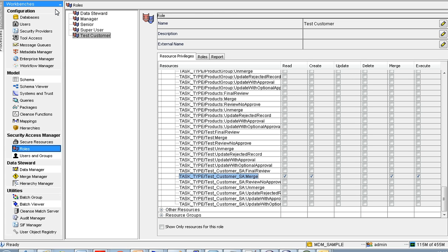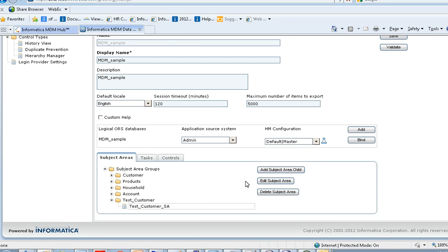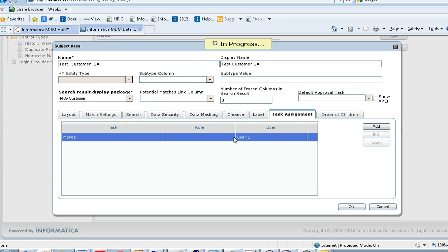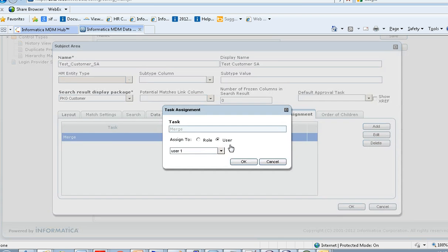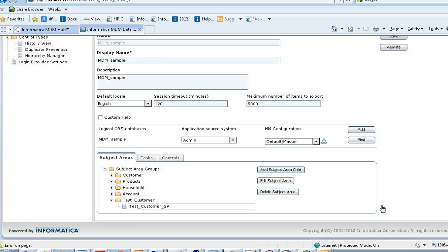This completes the SAM configuration in the hub console. The next configuration is IDD task configuration. In IDD, under the subject area, edit the subject area and under the task assignment tab, define user 1 for the merge task. You can assign either a role or a user, whichever you have configured.